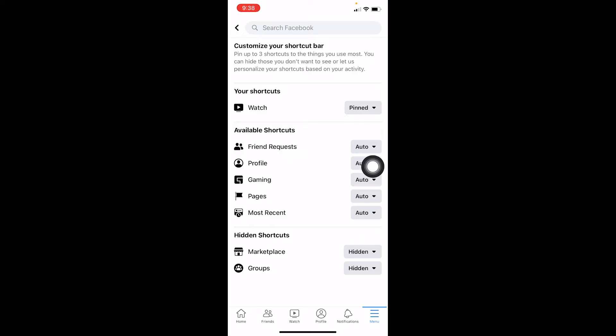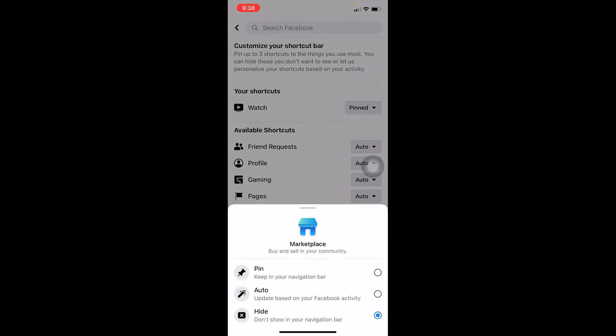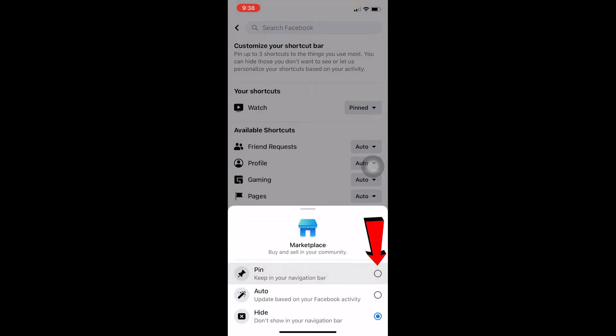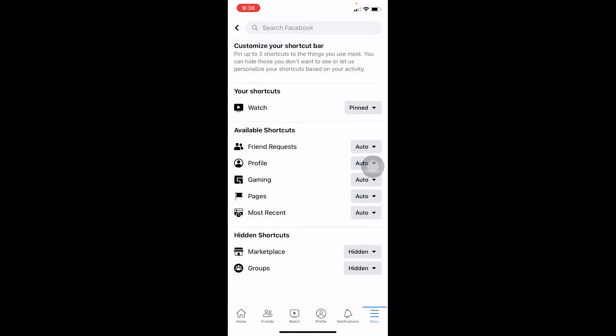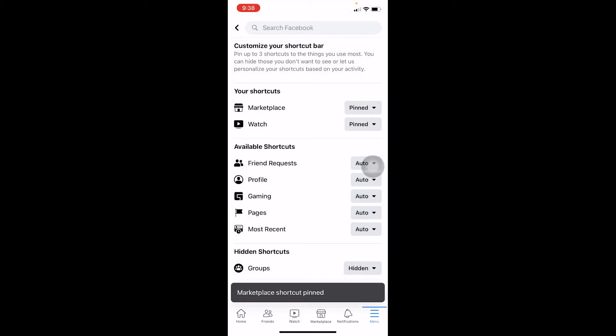Marketplace. As you can see, my Facebook Marketplace is currently hidden. I can click on Hidden and click on Pin. Once you click on Pin, as you can see, Facebook Marketplace has been added at the bottom. Now remember you can only add six shortcuts at the bottom at a time,